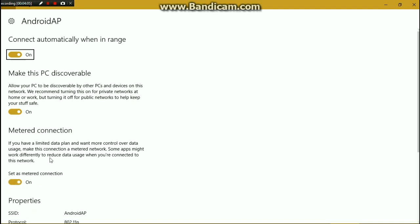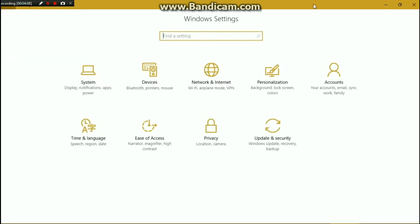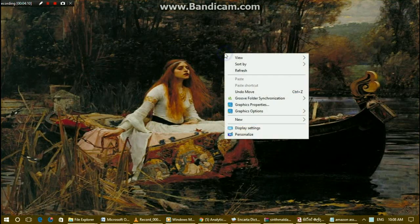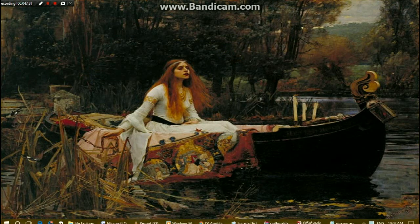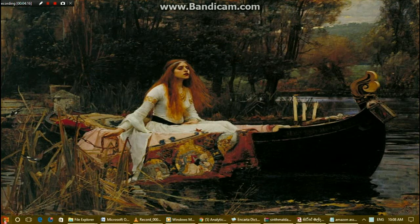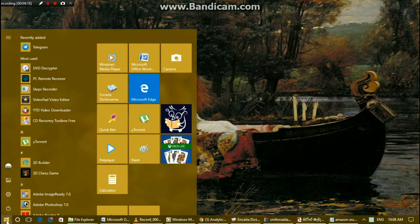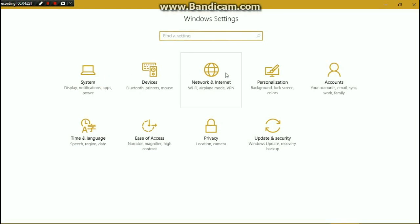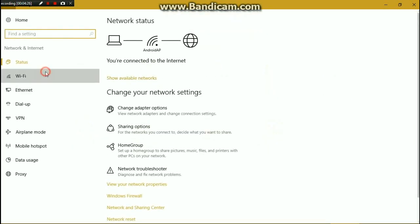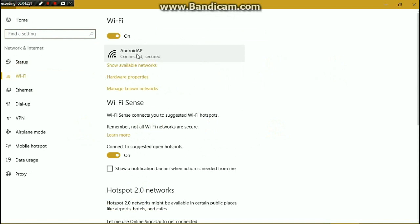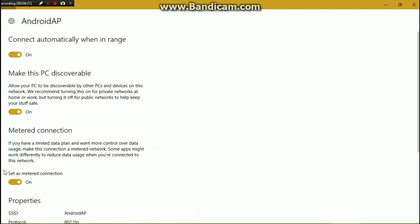You can also access this through another path. Click on Start, then Settings, then Network and Internet, then Wi-Fi. You will see the connection you are already connected to — click on it, and you will find the metered connection toggle right there. That is it! Thanks for watching, subscribe to my channel, and like the video if you liked it.